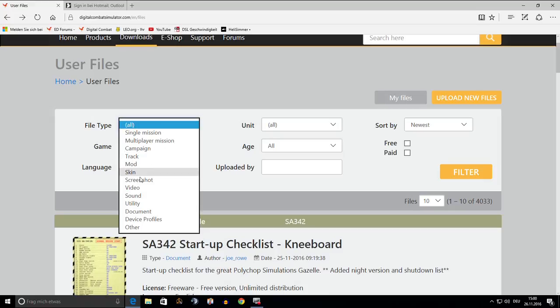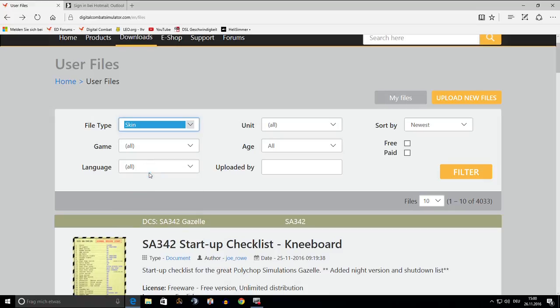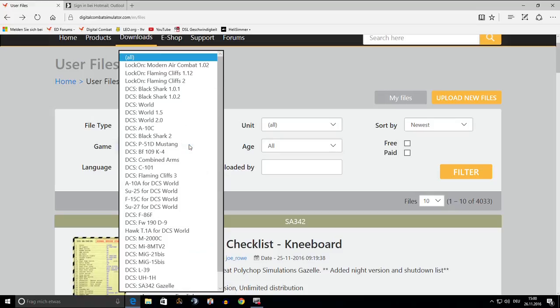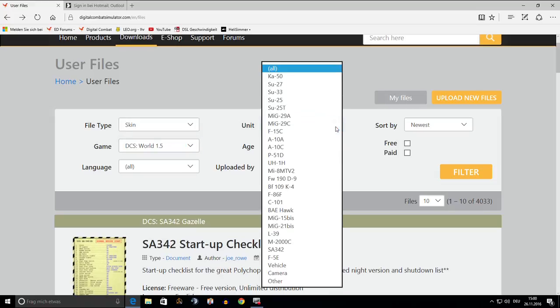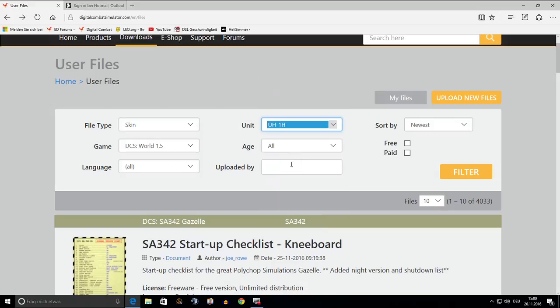Okay, here it is. The actual version is 1.5. No need for choosing a language, the unit will be UH-1 and that's it. Press Filter and here we go.